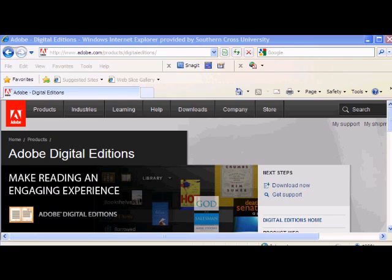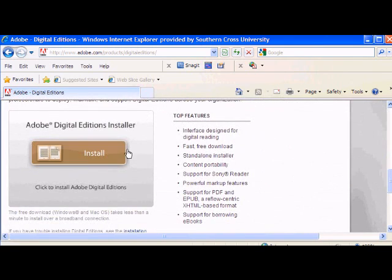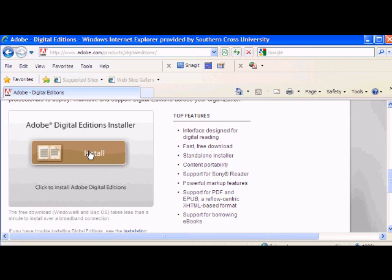So here I am at the download page for Adobe, scrolling down and clicking on the install button. Now before I do this, I've already got my Kobo plugged into the computer with the USB cable. Some users have recommended that that's a better way to go.